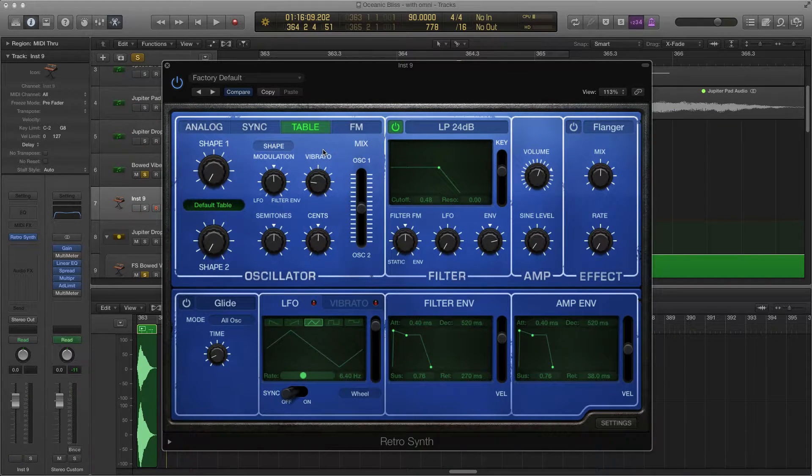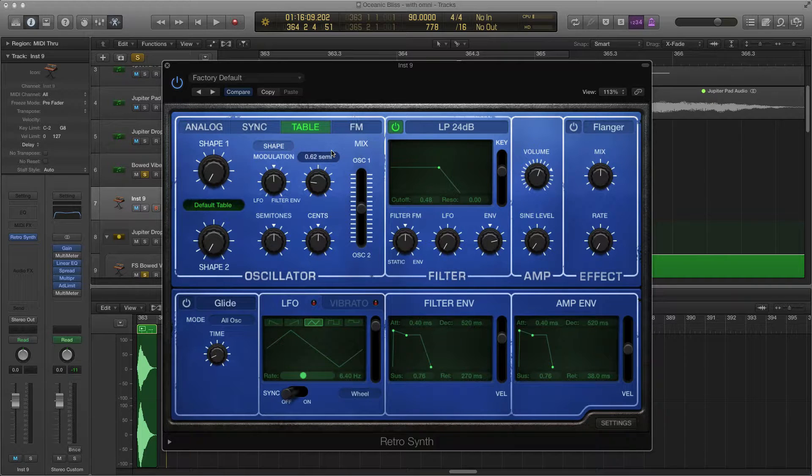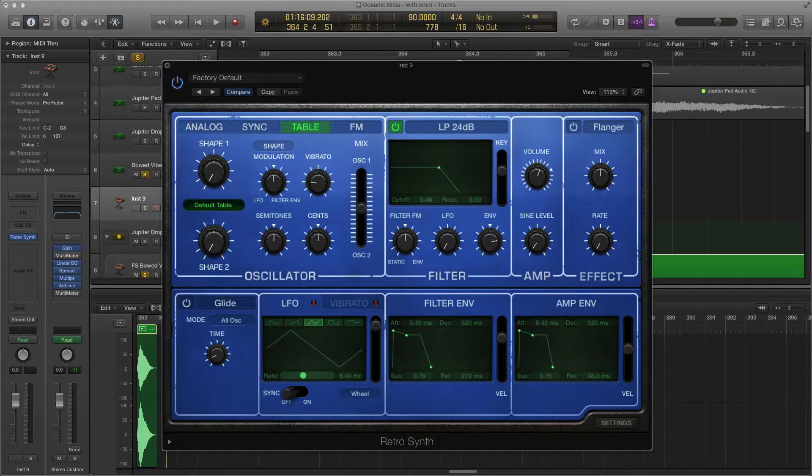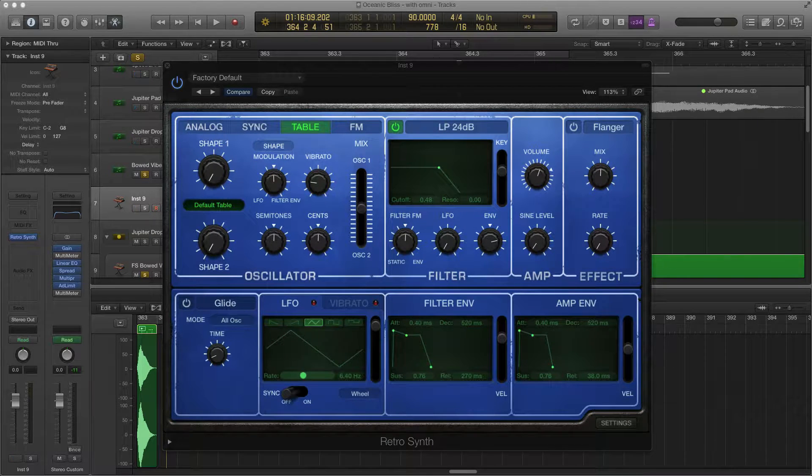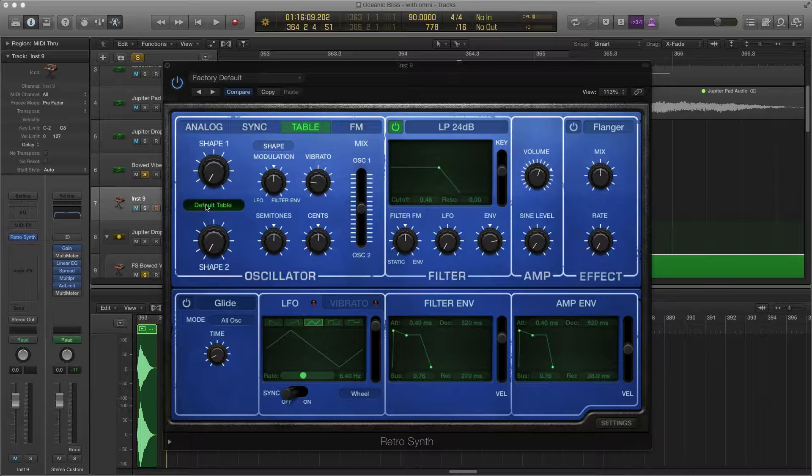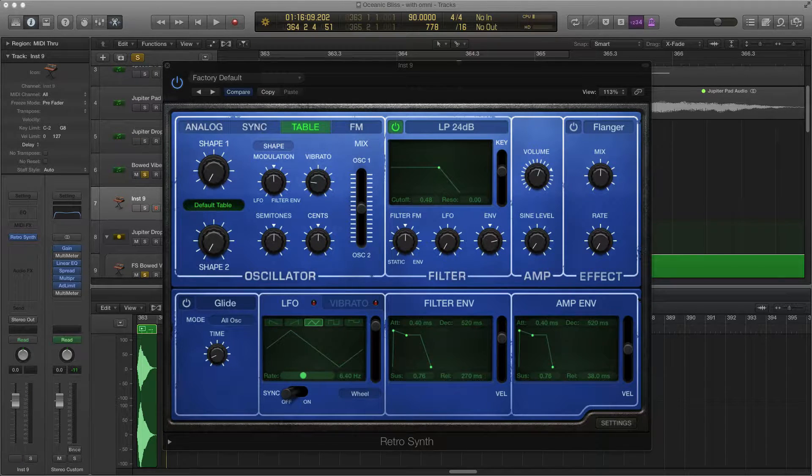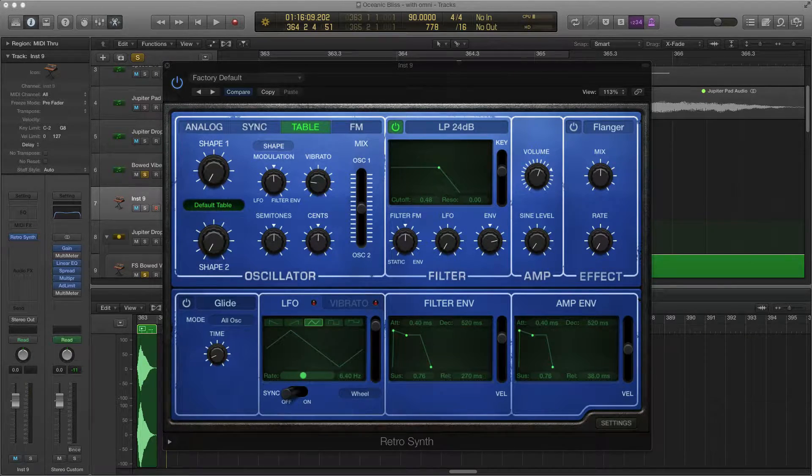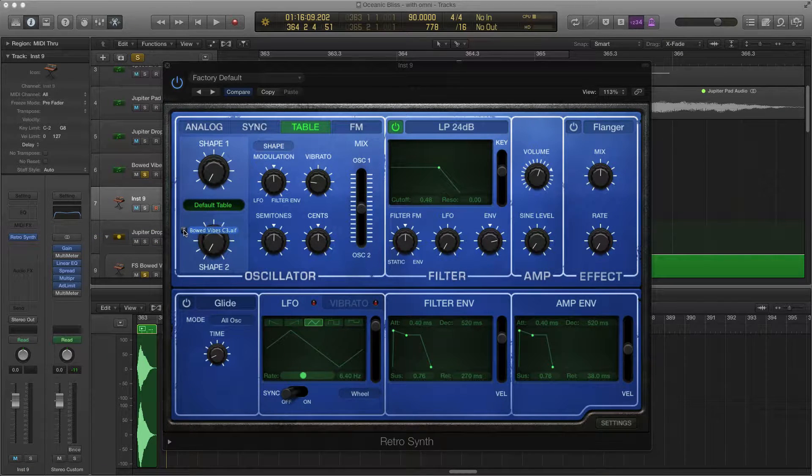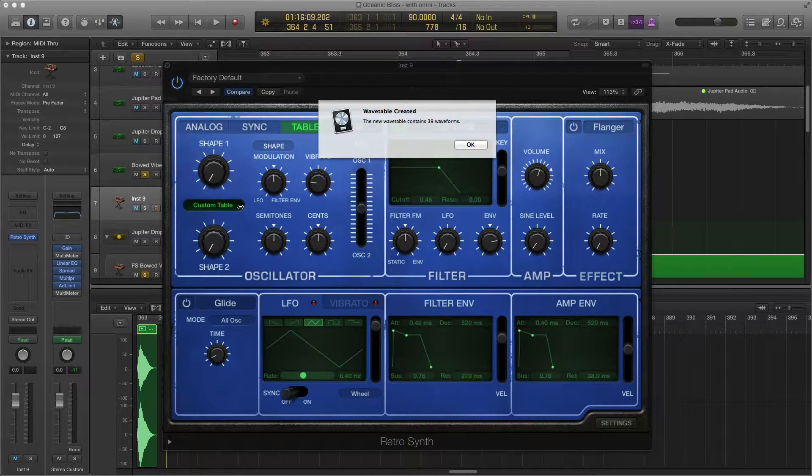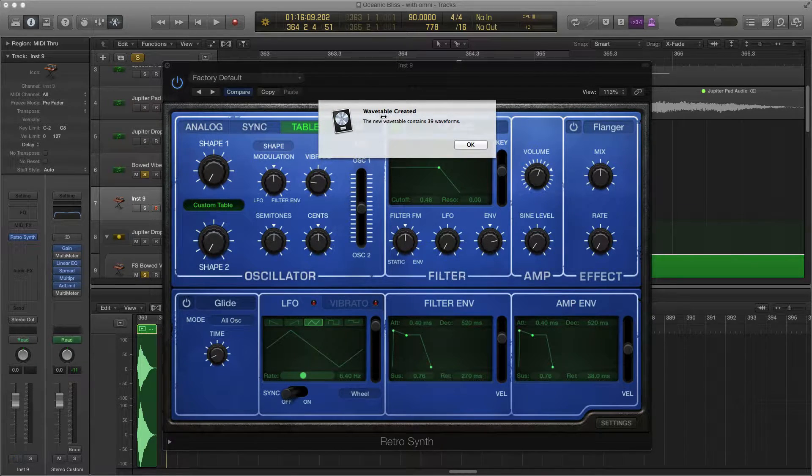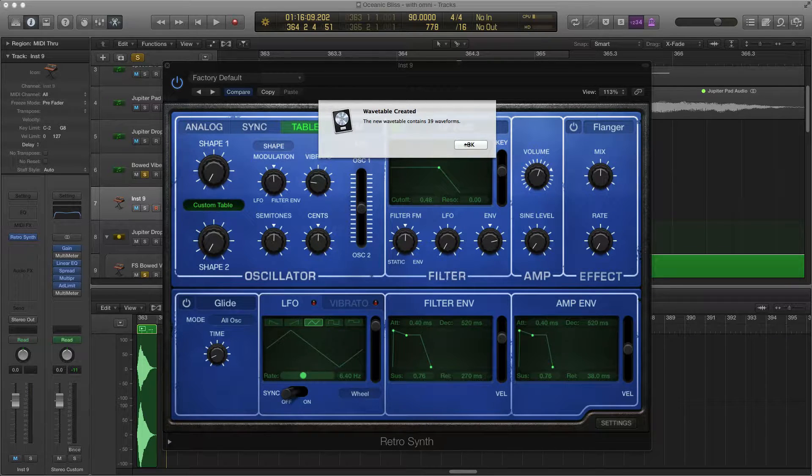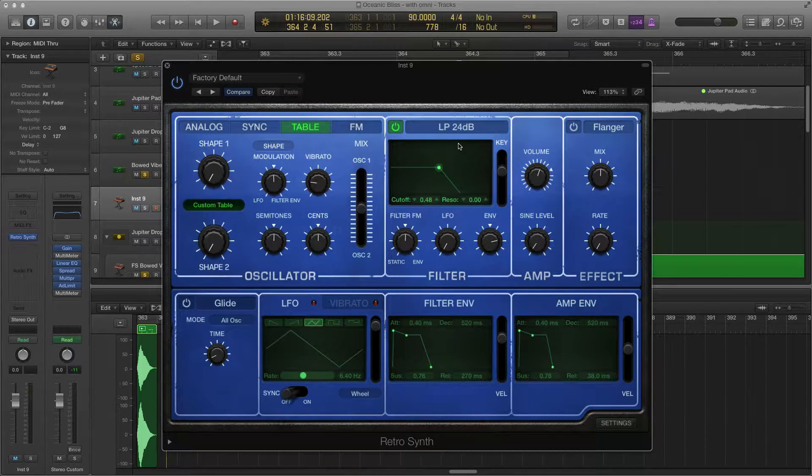If you have the sample saved on your desktop, just go to your desktop and drag it from your desktop. We're going to drag it right into here. Watch this, check this out. Drag the sample over. Boom, drop it on there, and it says wavetable created, new wavetable contained 39 waveforms. Awesome. I knew it was a good sample.